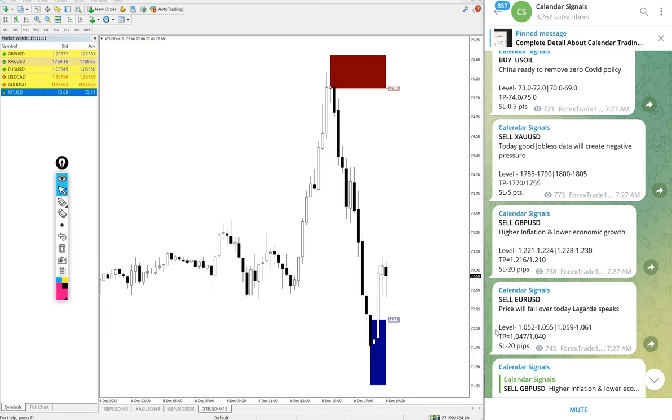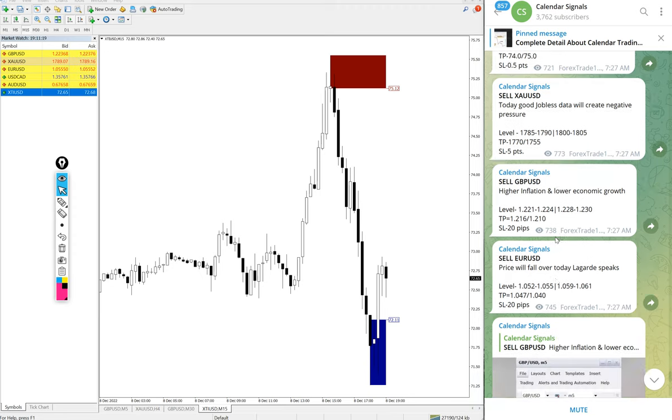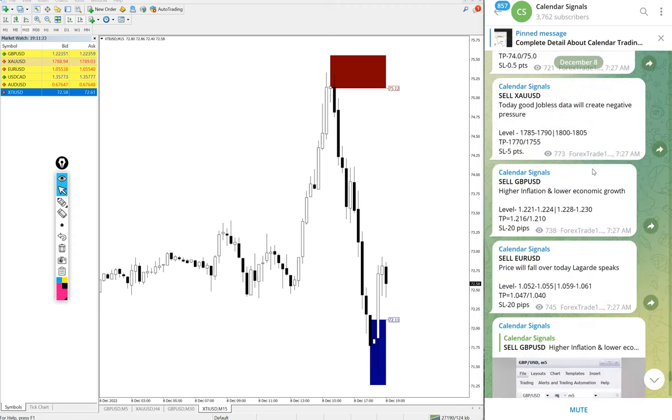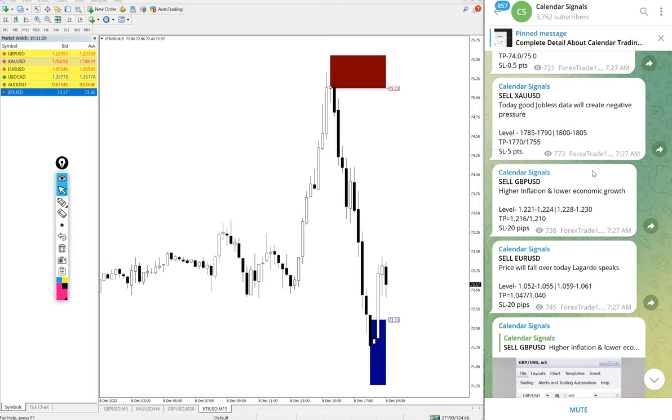Likewise, in each and every signal we also mention the reason. For example, here gold: today good jobless data will create negative pressure on gold. The signals posted in this channel are not random. We give strong reasoning behind why we are giving that particular script.